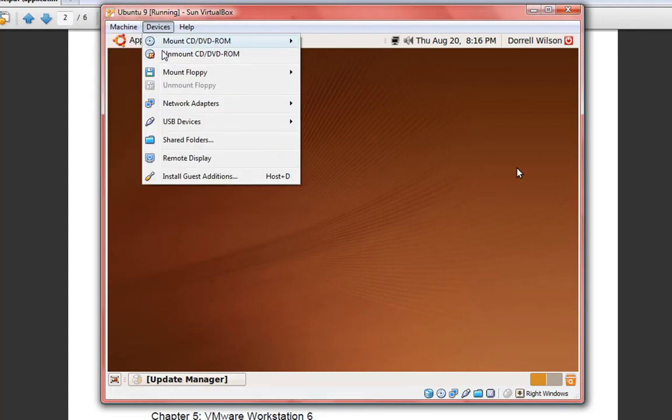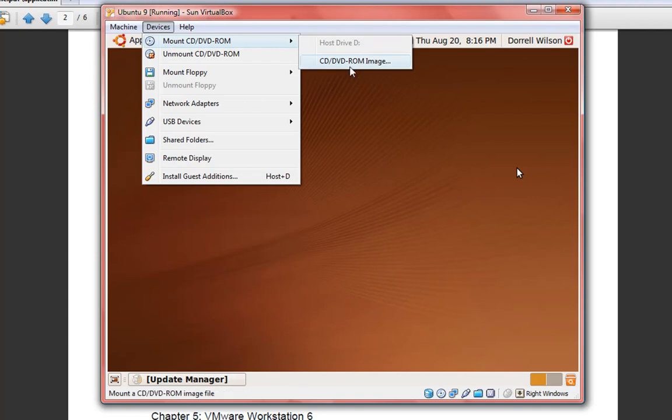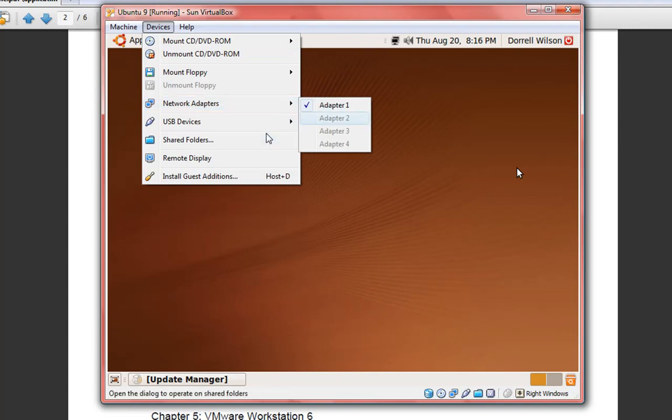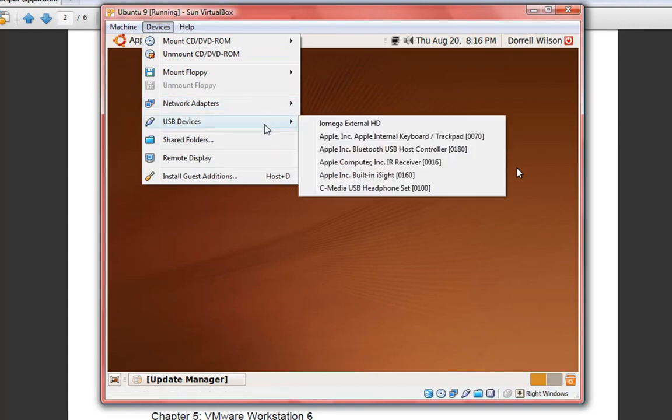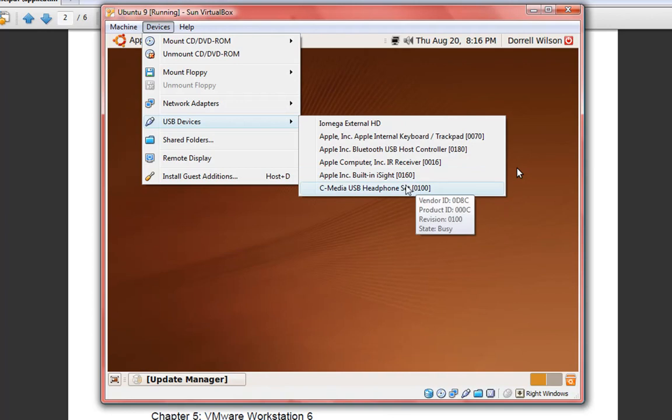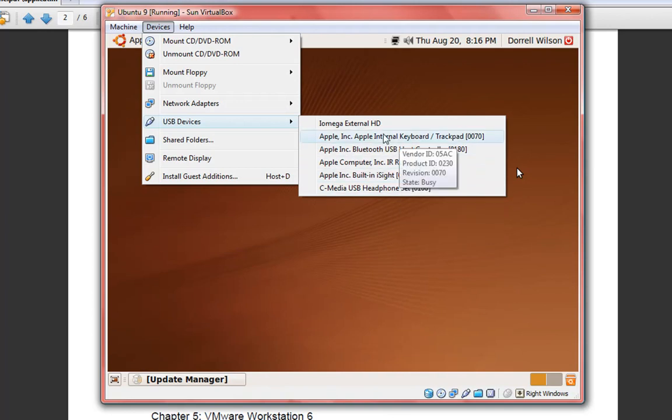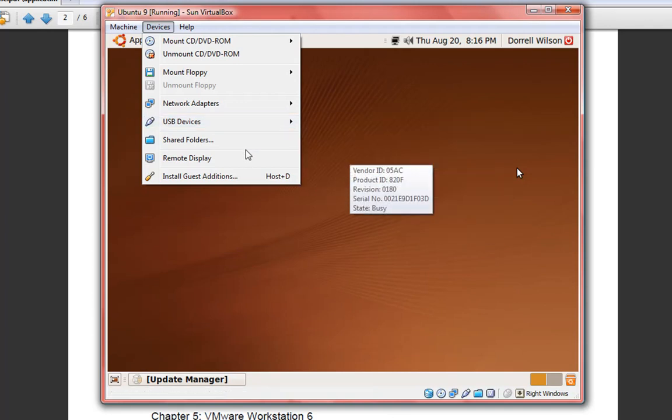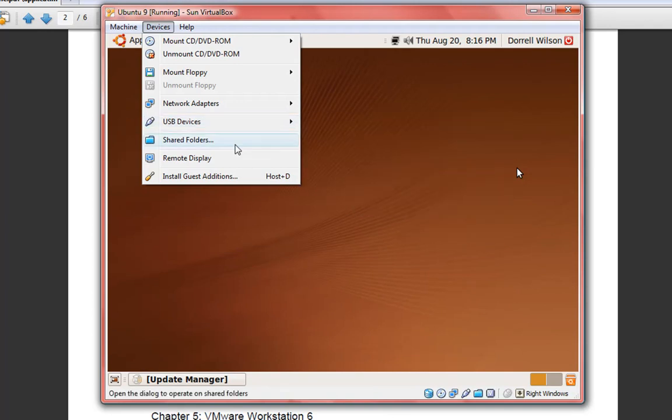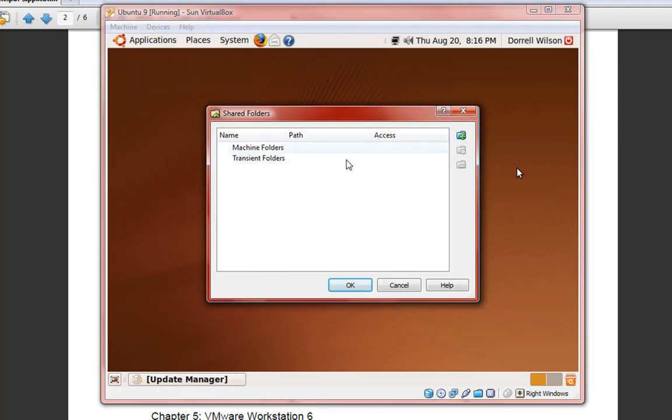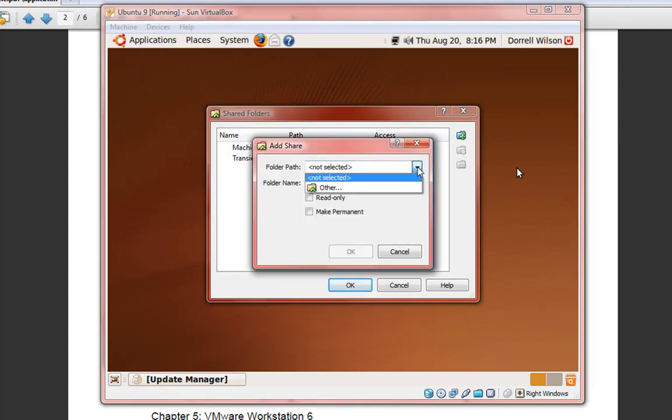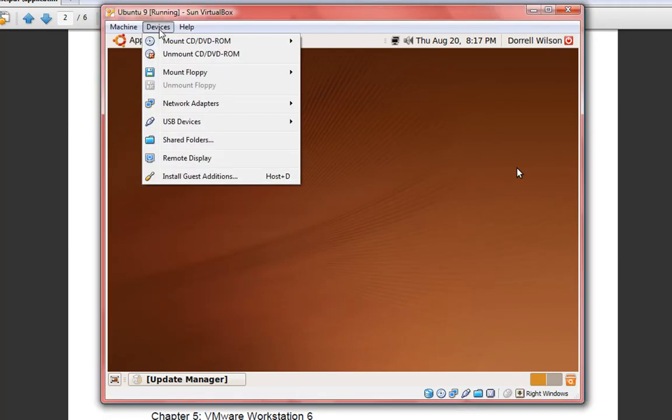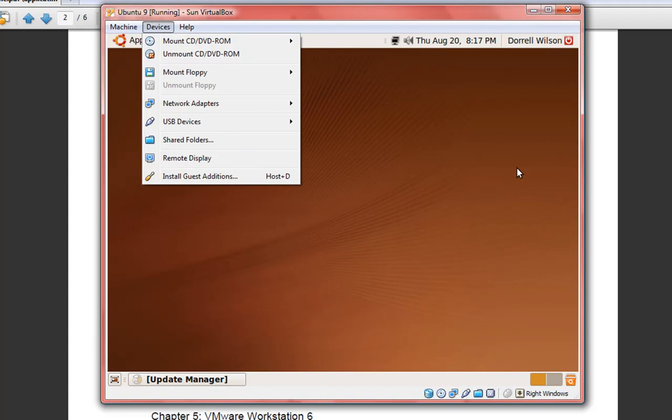Here in devices, we can mount CDs, images, unmount CDs. We can mount floppy images, network adapters. We can insert USB devices such as hard disks and other devices that's compatible with the operating system you're using in the virtual machine. And shared folders - you can share folders from your host, the host being the operating system that's on your computer physically. In my case, Windows Vista.